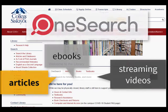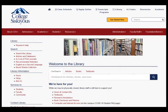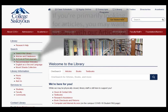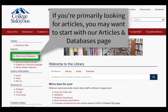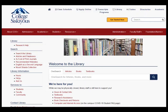You have more powerful searching options and will get more search results when you use a database directly. So, if you're primarily looking for articles, you may want to start with our Articles and Databases page instead, which we'll visit in a minute.